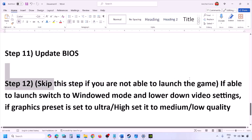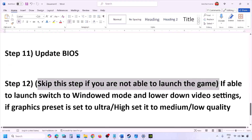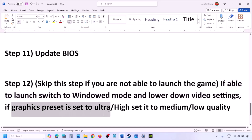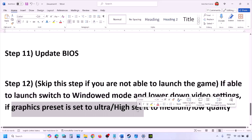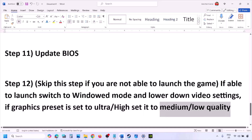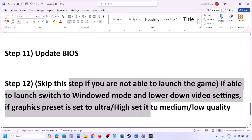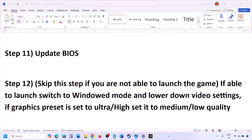You can skip this step if you are not able to launch the game. If you are able to launch the game, switch to window mode and lower the video settings. If the graphics preset is set to Ultra or High, set it to Medium or Low. You can also try turning off or on V-Sync. Make changes in the graphic settings to lower them, then launch the game and check.